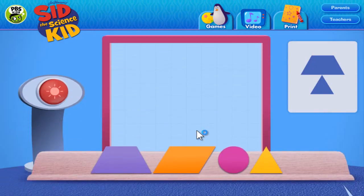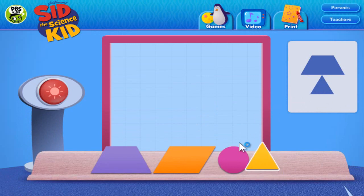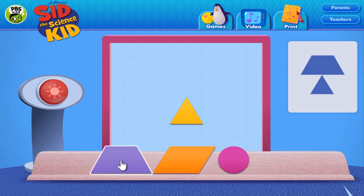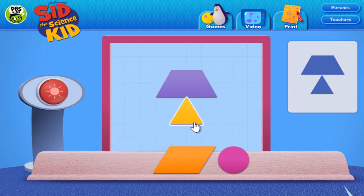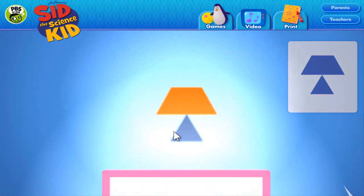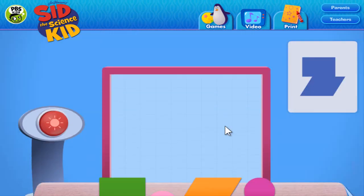Here's another one. Great job! You used a trapezoid and a triangle to block the light and make a shadow.